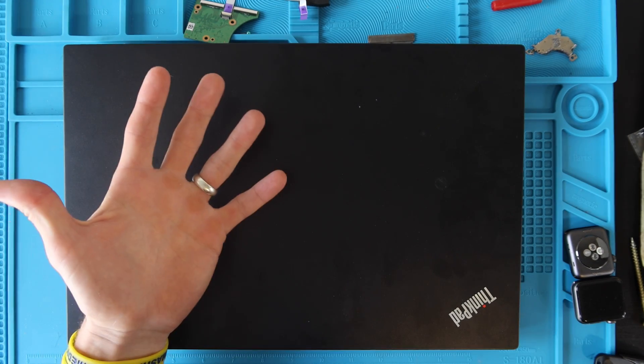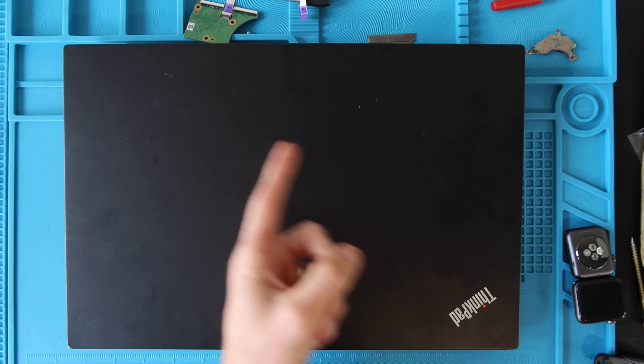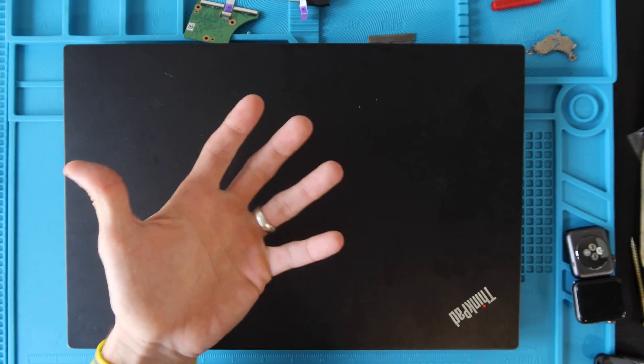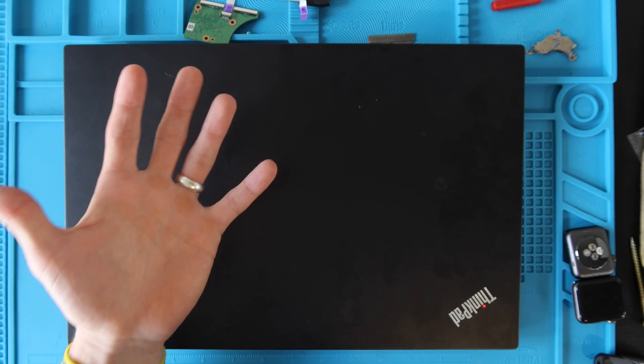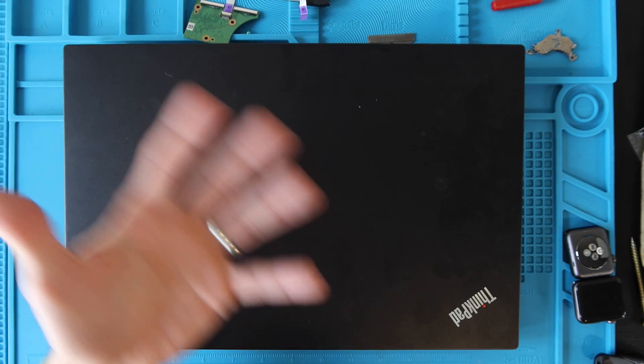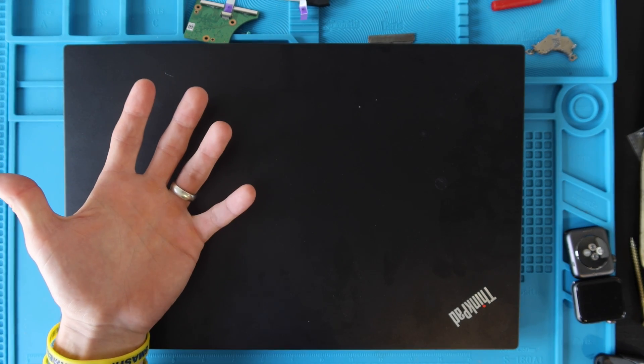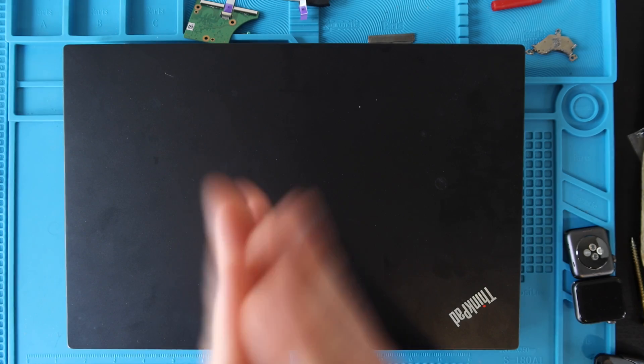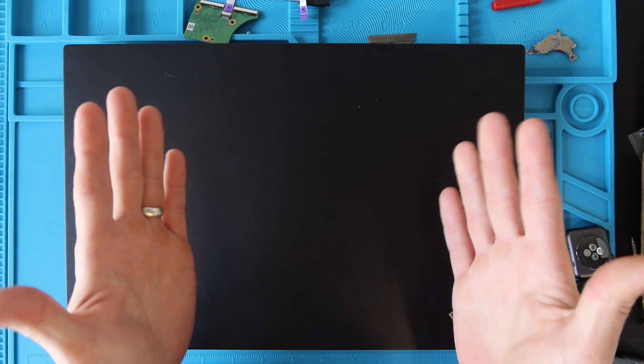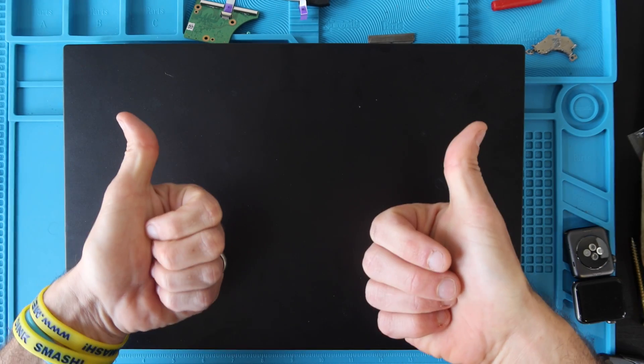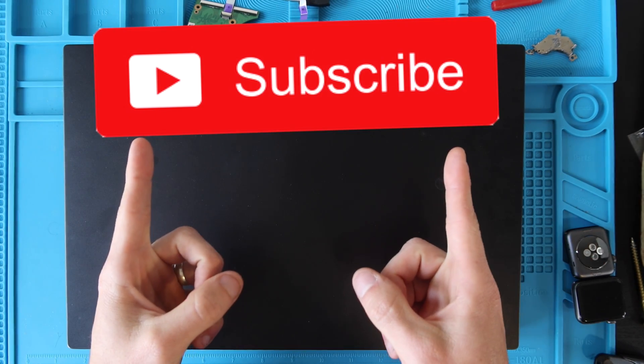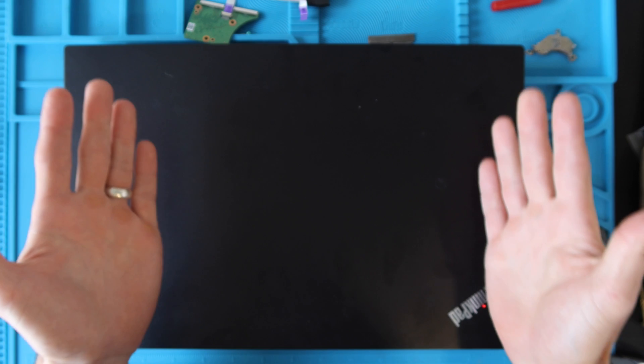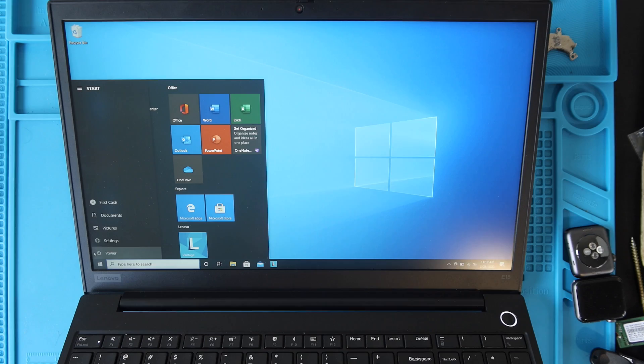After we open the bottom I'll show you guys how to upgrade RAM as well and change the battery if your battery has gone bad years down the road. Thank you guys so much for watching. If you haven't already please give the video a thumbs up and consider subscribing. Let's get into the computer.